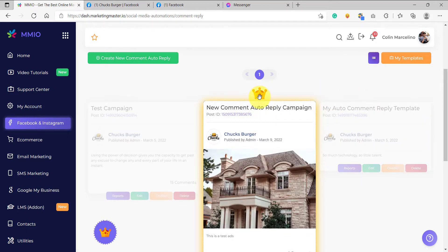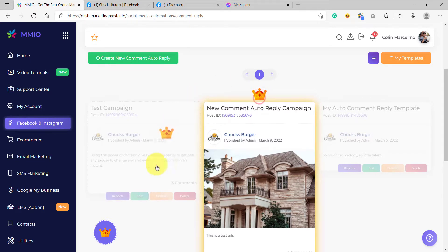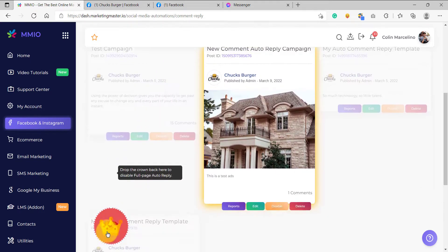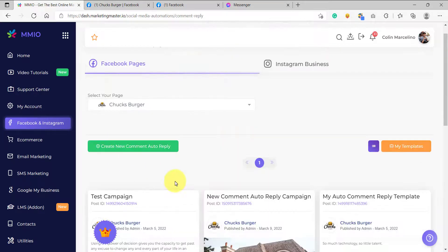Simply drag the crown. And if you want to disable the full page auto comment reply campaign, simply drag the crown back to its holder. Just like that, we have disabled the full page campaign. That marks the end of this lesson. I hope you learned a lot about how to enable the full page comment reply. See you in the next video.